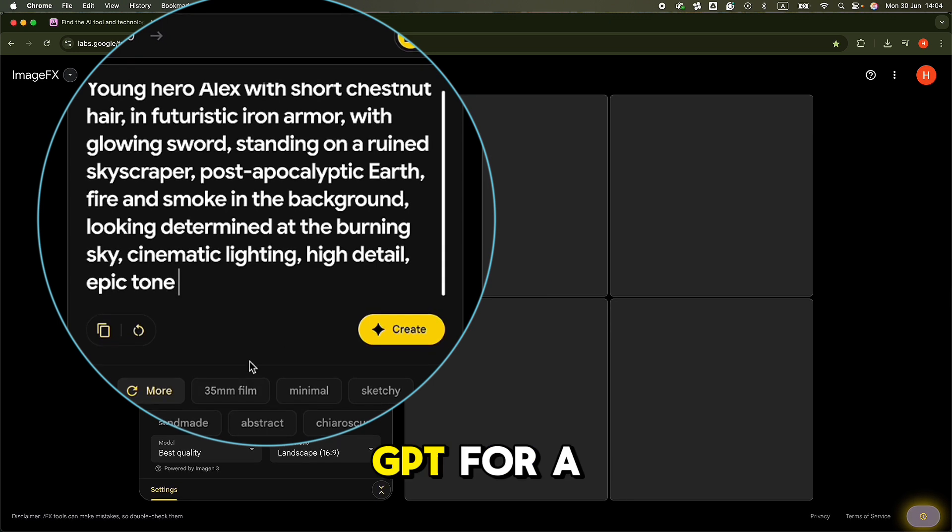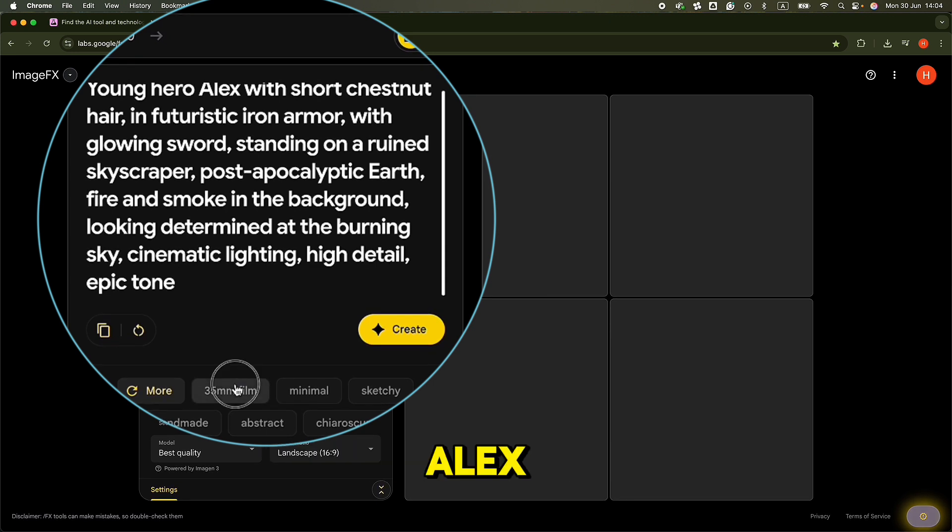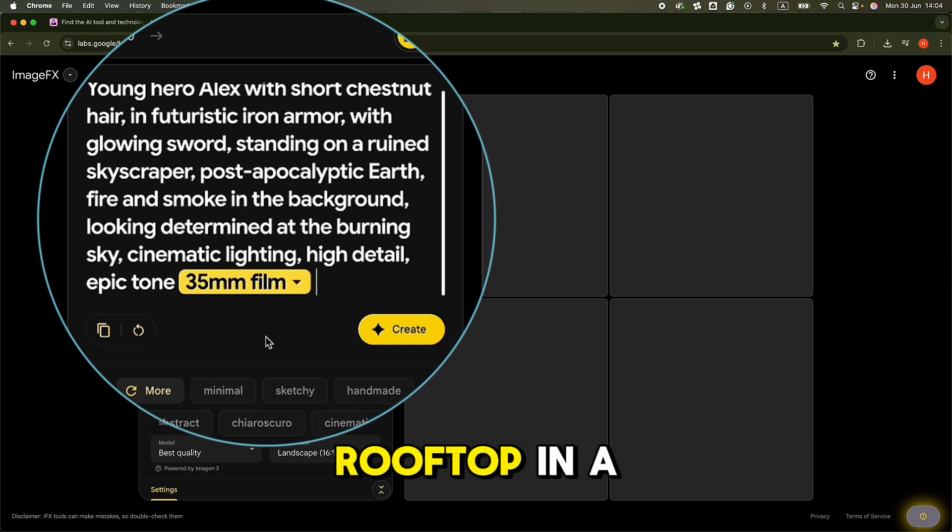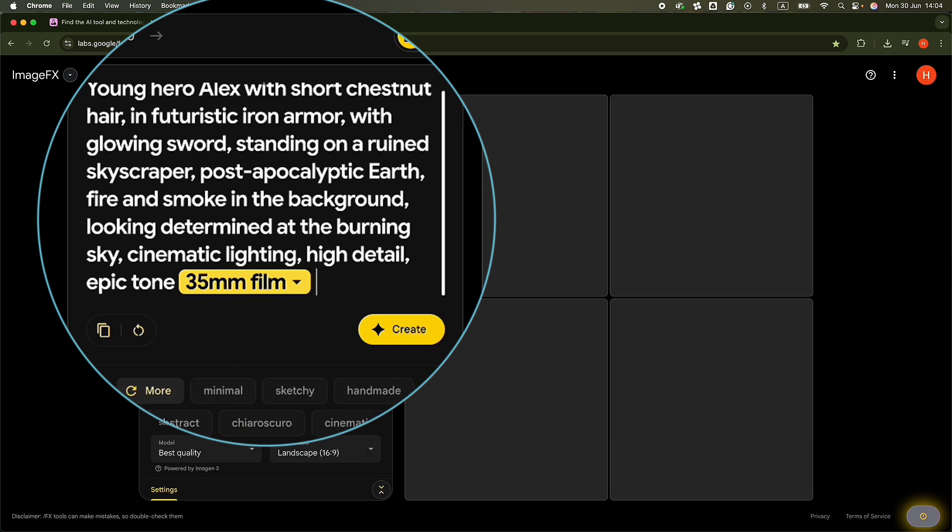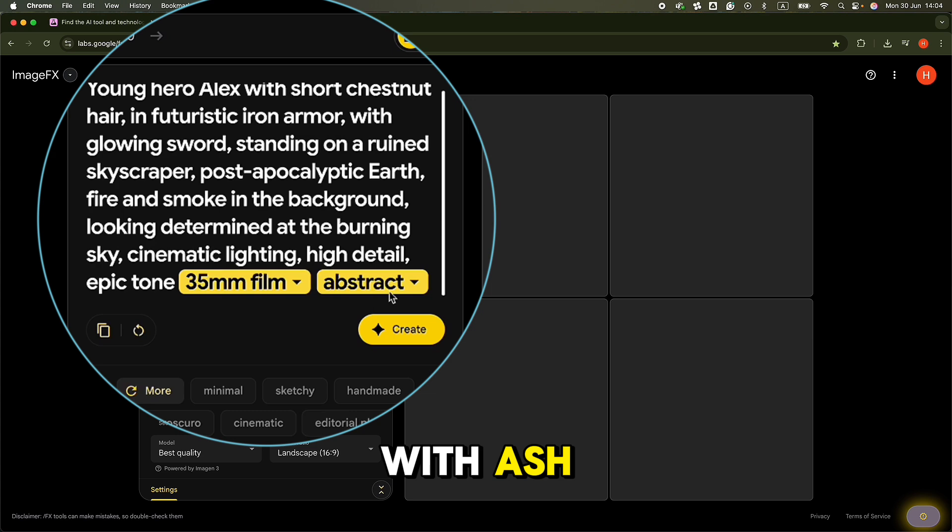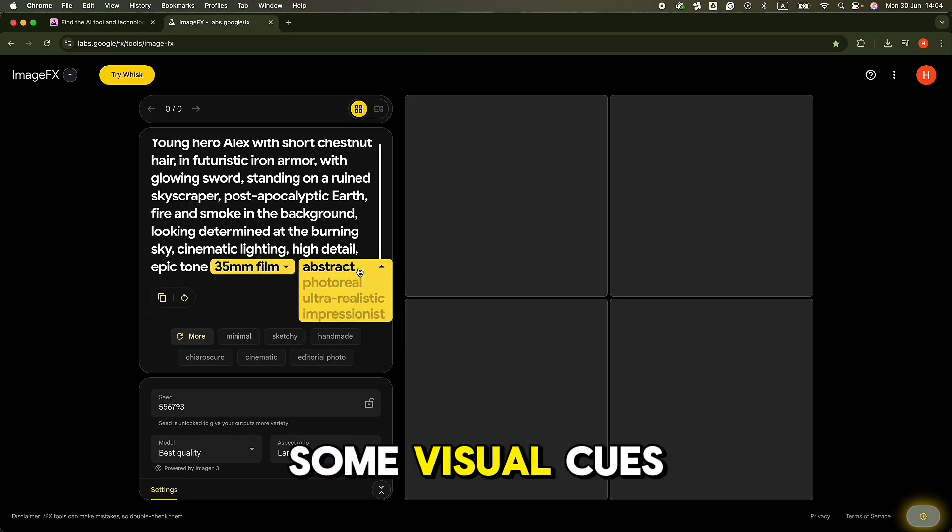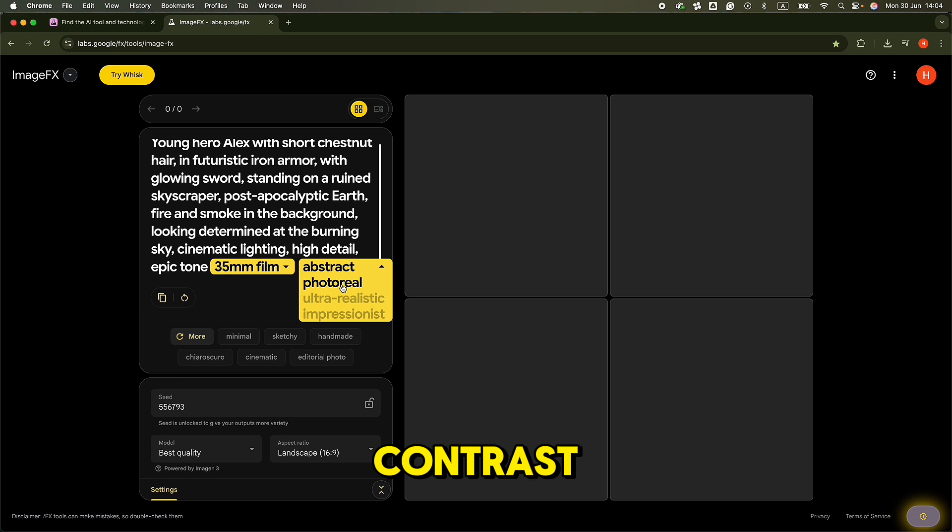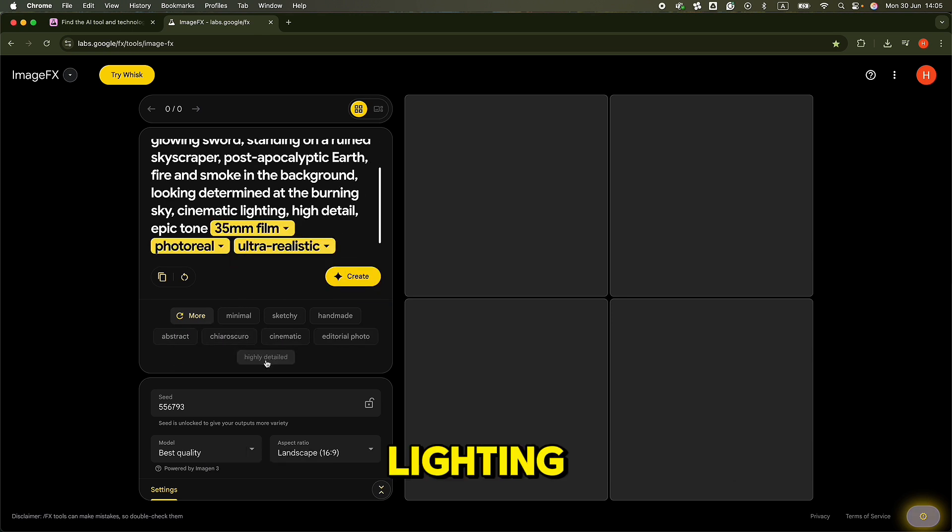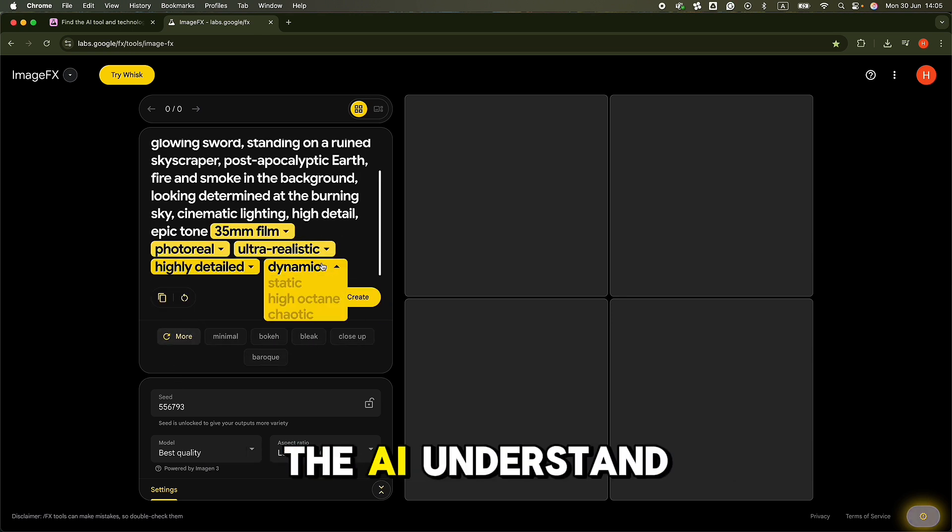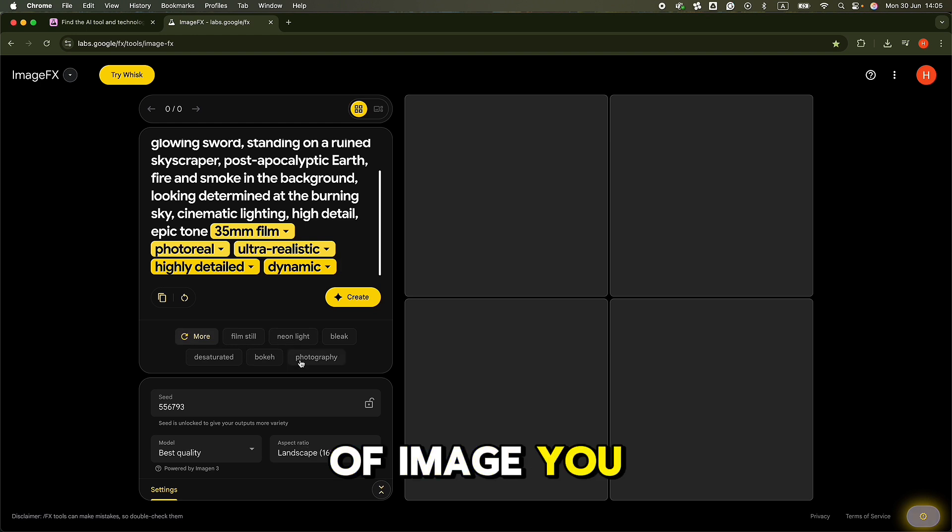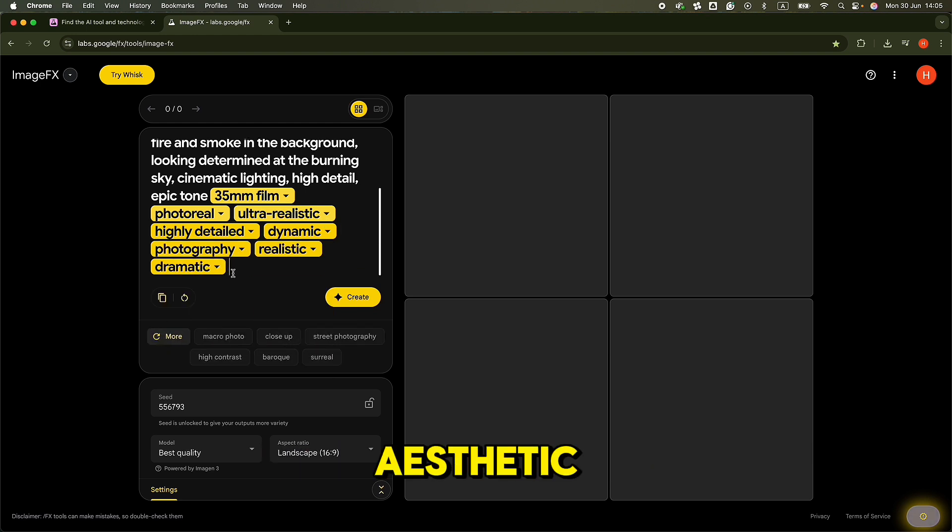For example, I asked ChatGPT for a prompt about a teenage boy named Alex, wearing futuristic armor, standing on a rooftop in a post-apocalyptic city, staring into a red sky filled with ash. Then, I added some visual cues: Photo realistic, high contrast, ultra detailed, cinematic lighting. This combo helps the AI understand exactly what kind of image you want, both the character and the overall aesthetic.